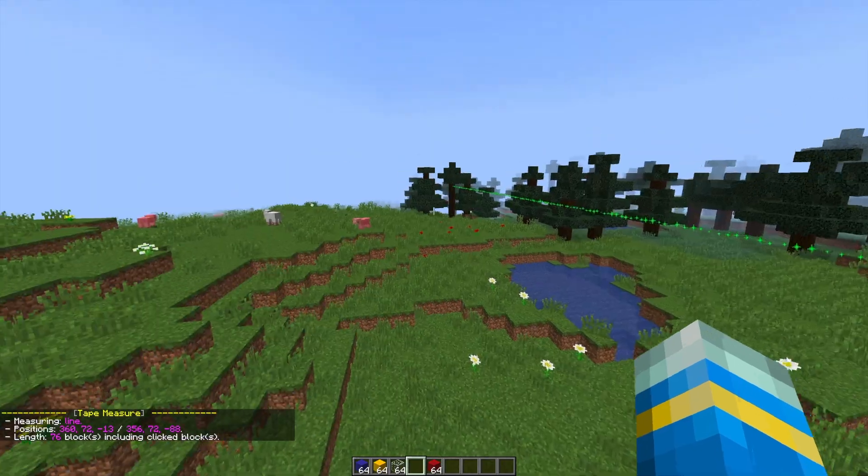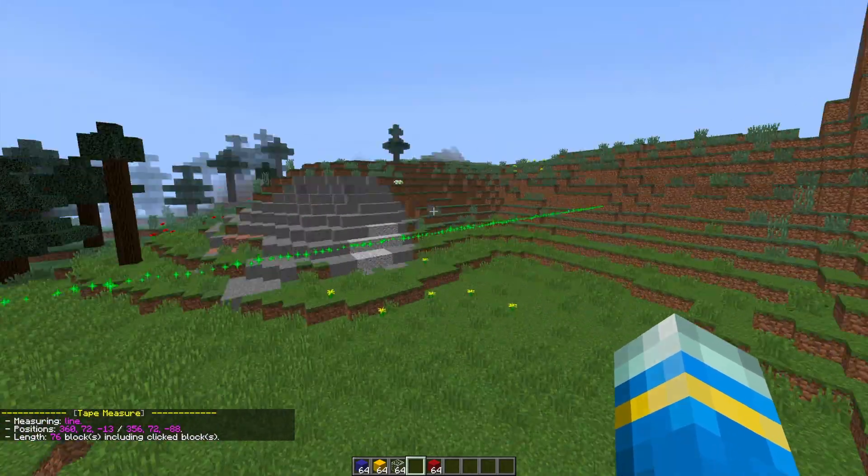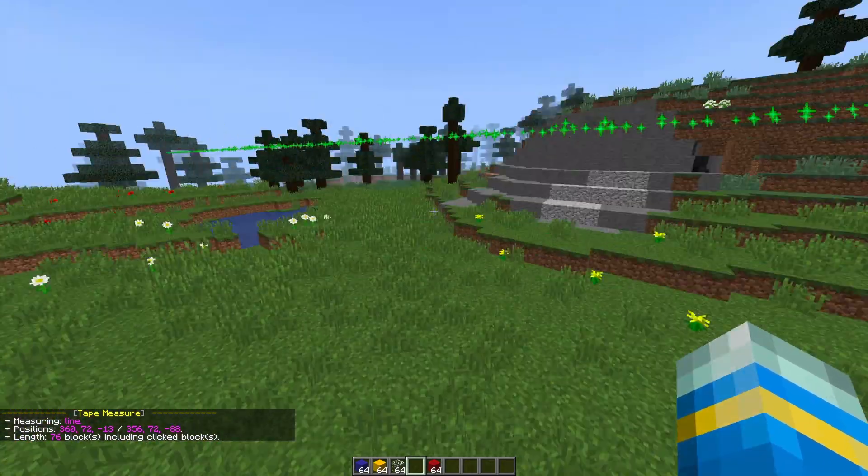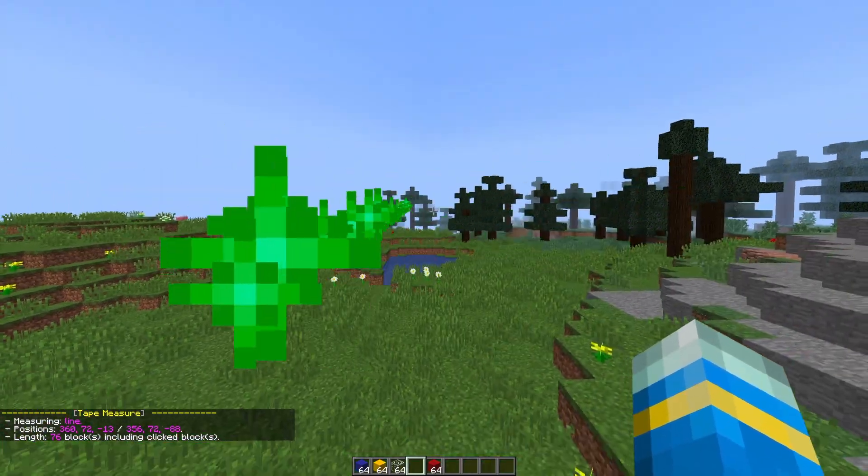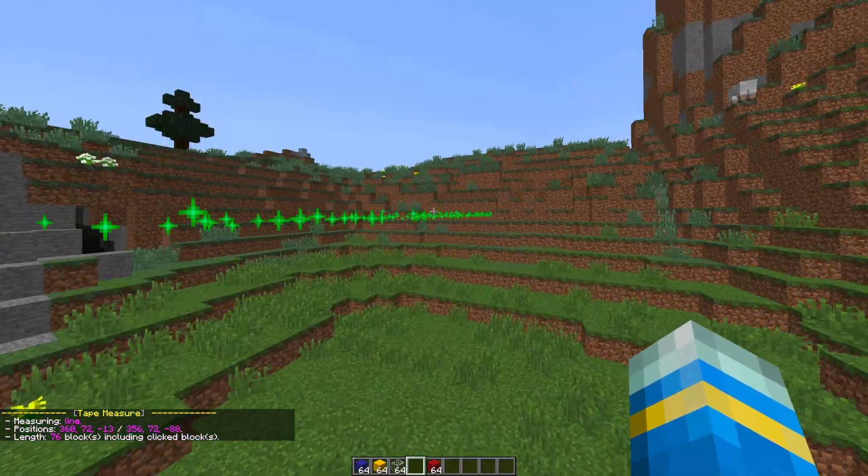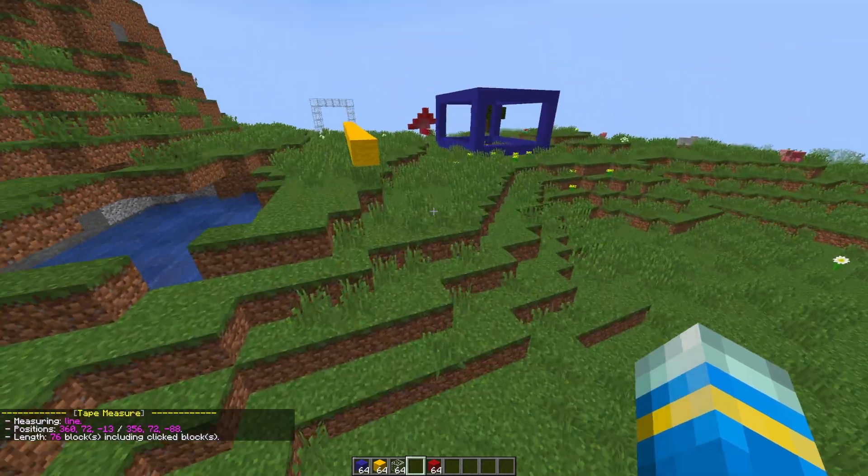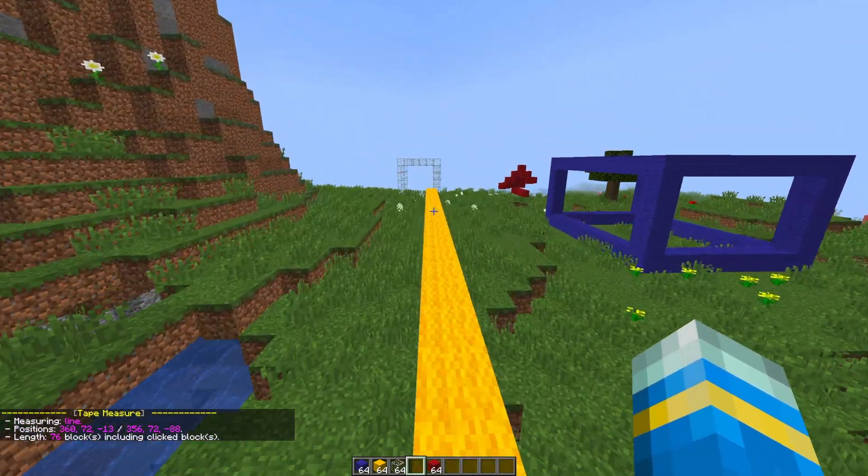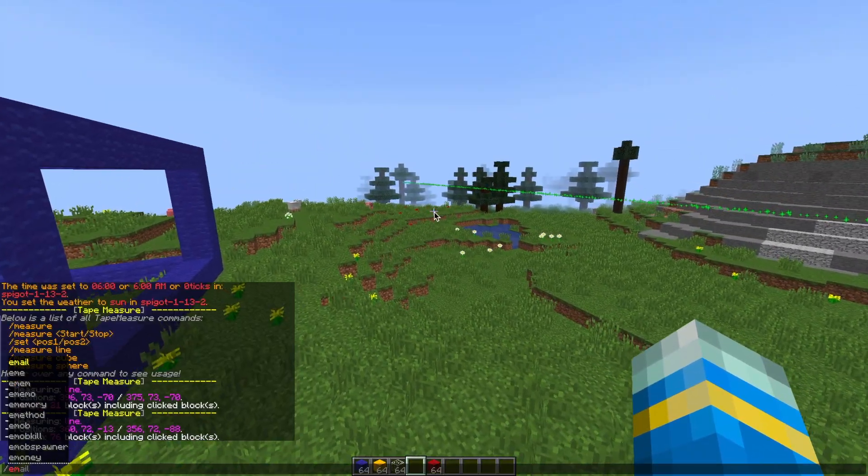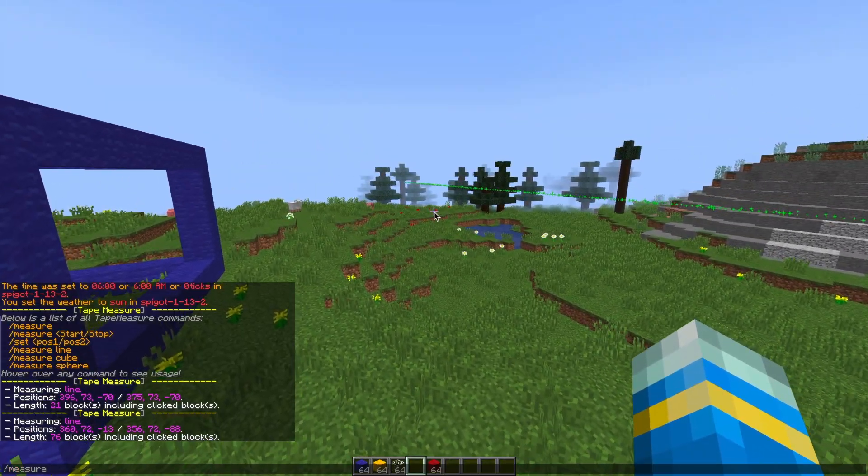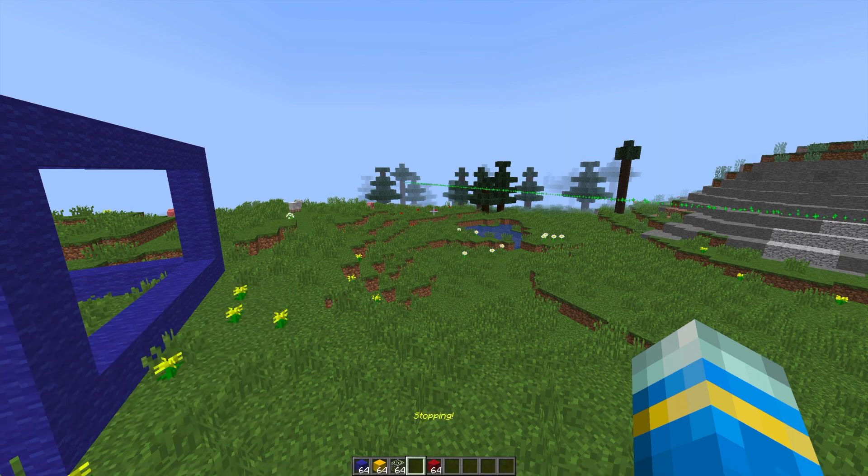So you can see the green particle effects going right across the landscape and it's 76 blocks including the two blocks that we click. That's important to be aware of, and then we can stop that again.